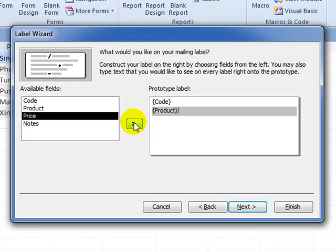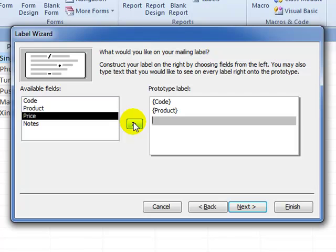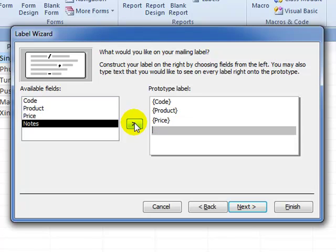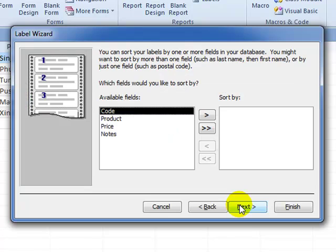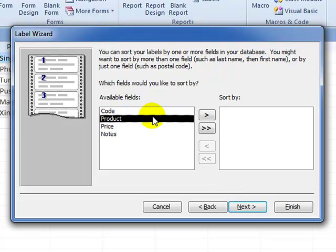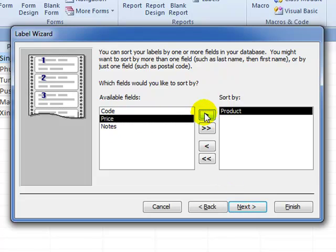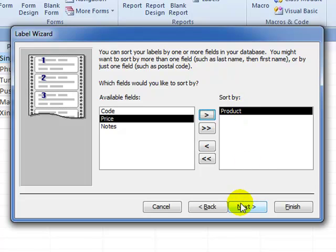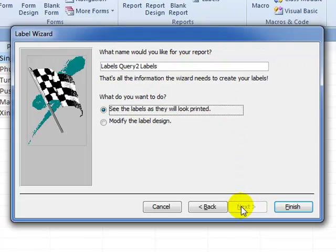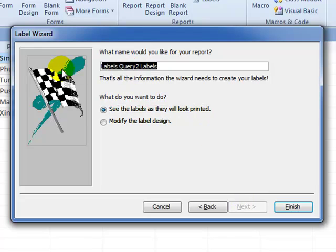So I can then get product, enter, price, enter, and notes, press next. We're also asked to sort these labels in ascending order of product, so I'm going to click product and send it across. By default the sorting is done in ascending order here in the report, so I can just press next.